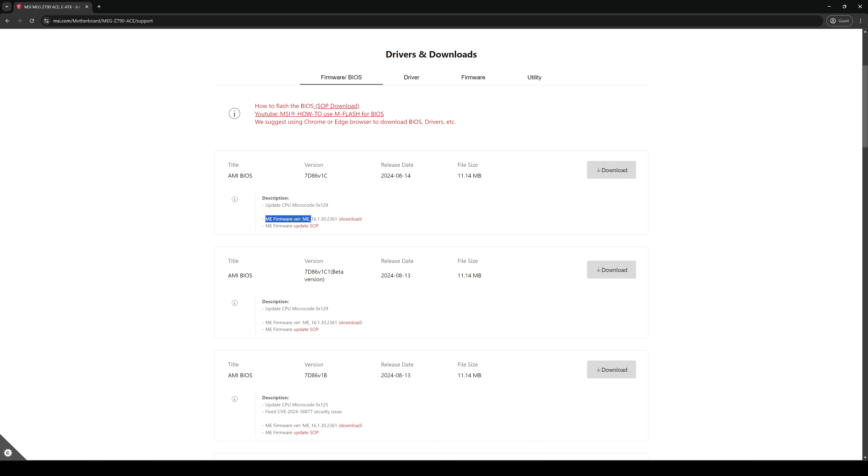Then don't forget to download and install also the ME firmware. Otherwise, you're going to have issues with your devices.